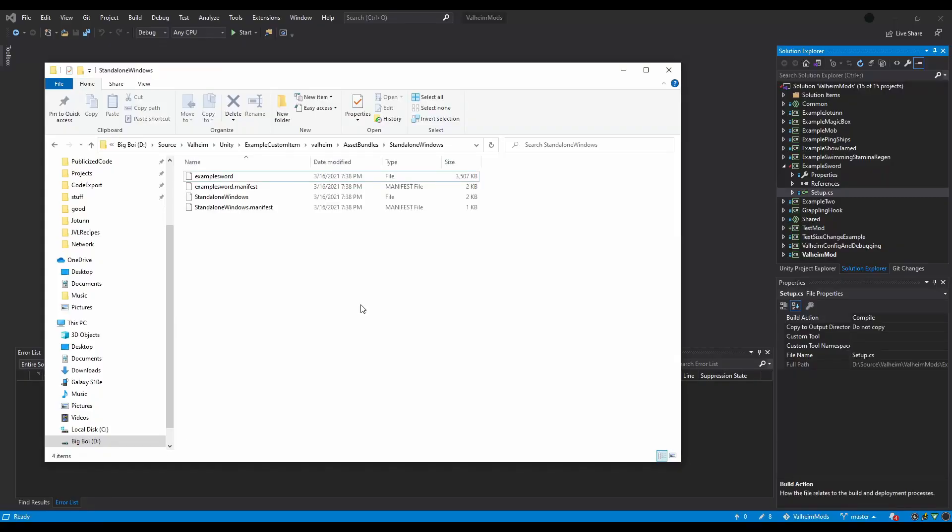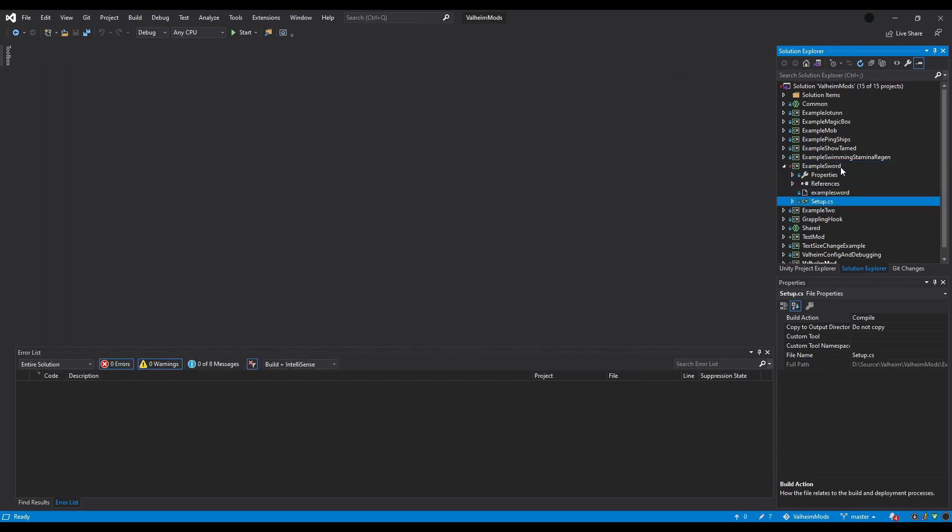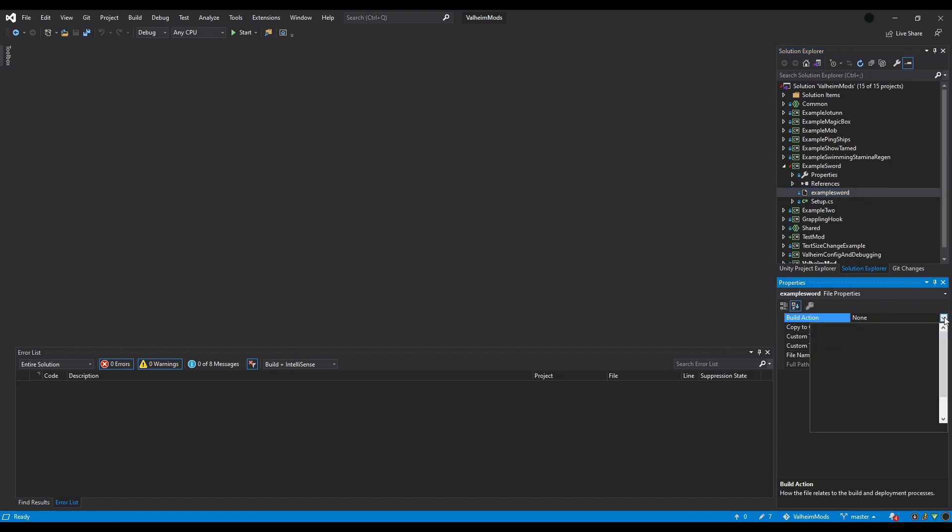To get your bundle into your mod project, simply drag the file onto the project in Visual Studio. Then, click the bundle, and swap the build action to Embedded.